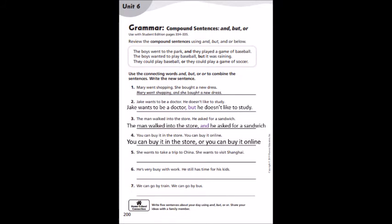Once you are finished with Practice A, please open your workbook on page 200. We're going to answer number 1, 2, 3, and 4 together, so you can do number 5, 6, and 7 by yourself. Remember, you're going to add and, but, and or. Number 1: Mary went shopping. She bought a new dress. The answer is: Mary went shopping, and she bought a new dress. Recuerden que la palabra and es para una continuación. Mary fue de compras y compró un vestido.